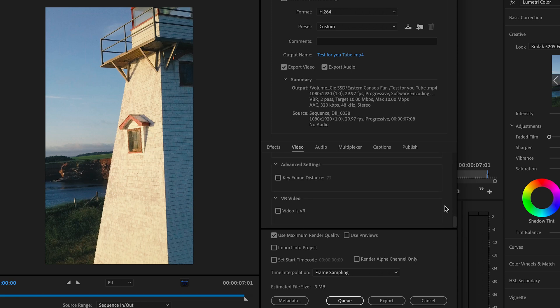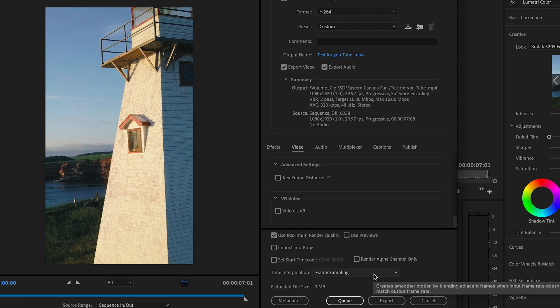So after we have set the VBR 2 pass and we've done down here, everything else looks good. The video is definitely not VR and we're going to go down this bottom level here for use maximum render quality. That's another essential button that you should always hit regardless of what you're exporting from Premiere Pro. I always have this set.